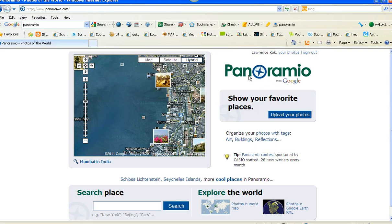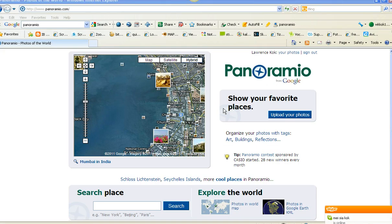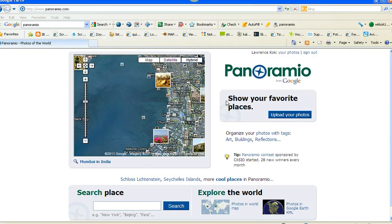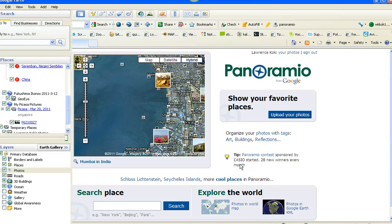To get into this you have to sign in or sign up for Panoramio, and of course there is the usefulness of Google Earth. I'm going to download it — it's going to take some time for Google Earth to open up.